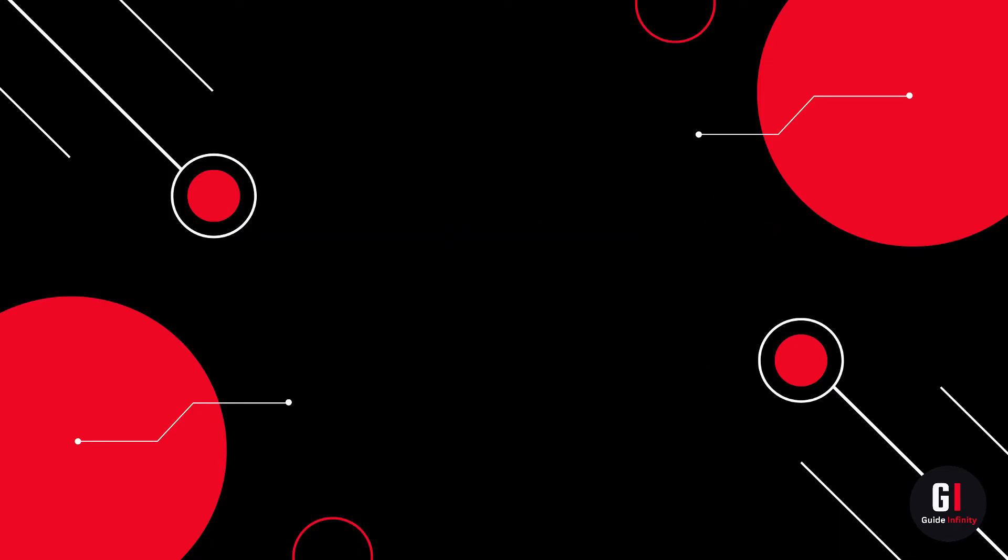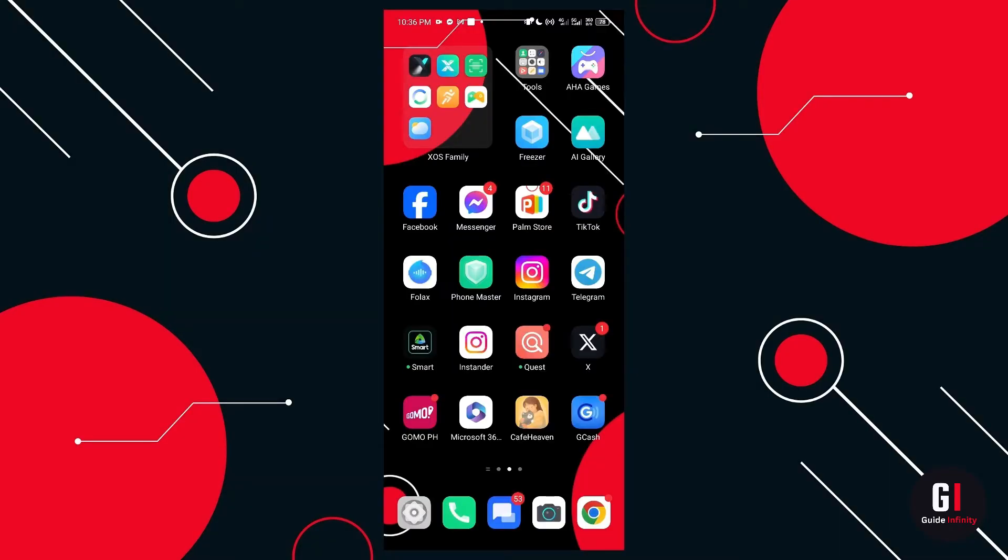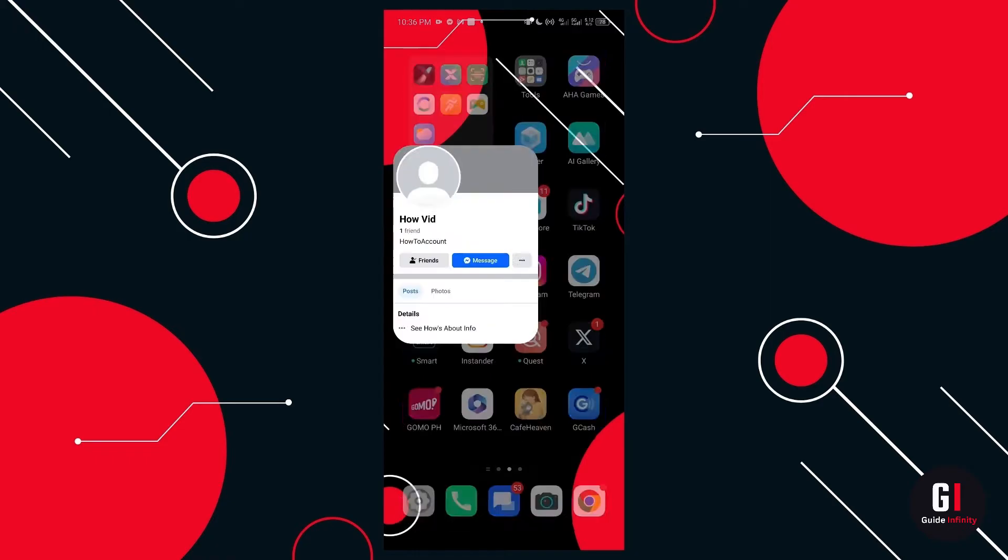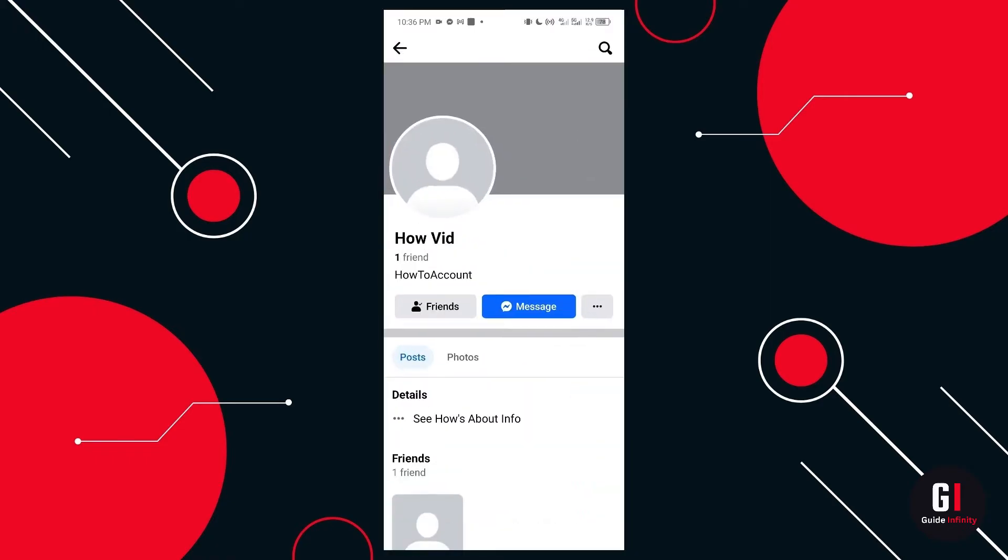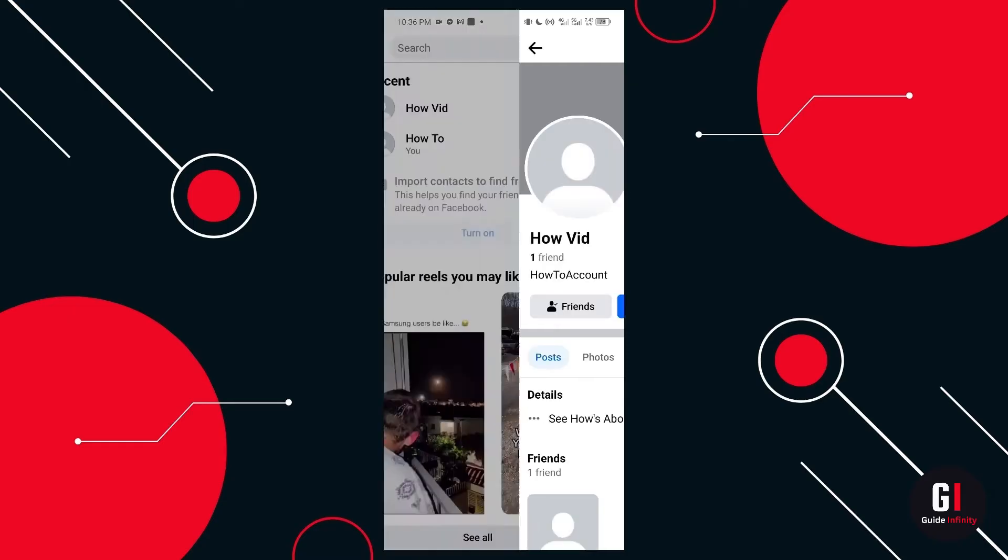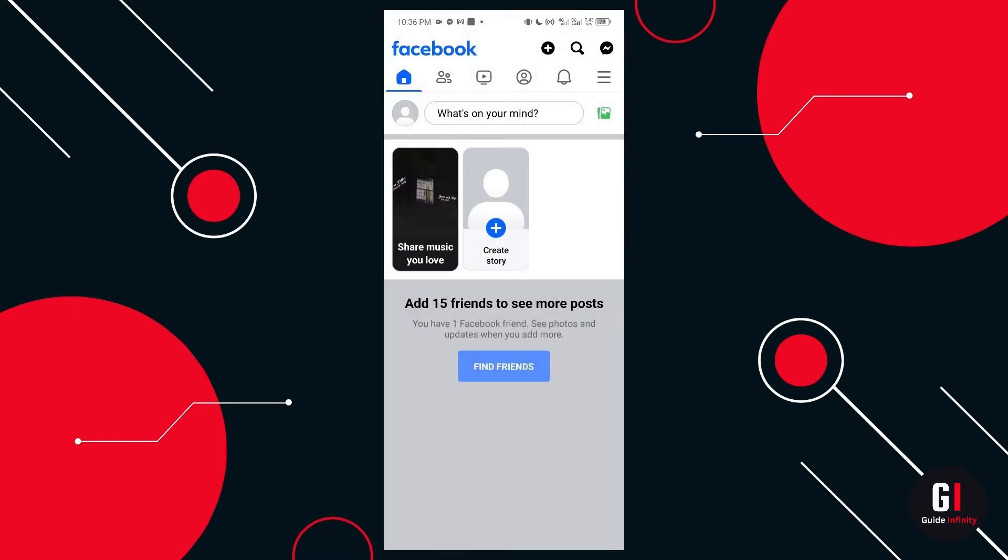Let's get straight into it. So the first thing you're going to want to do is actually load up Facebook and look for the account that you want to view that is locked. Here we are on the account that we want to view and it's clearly a locked profile at this point.